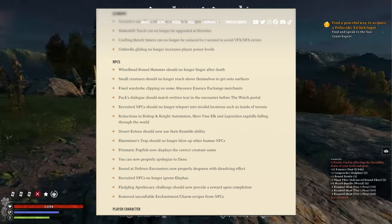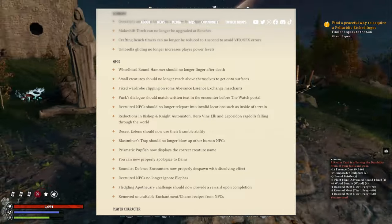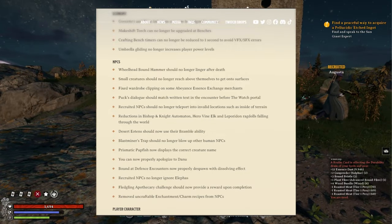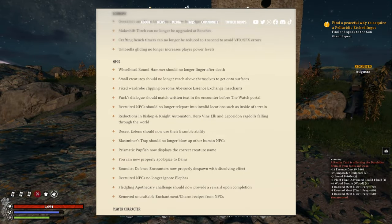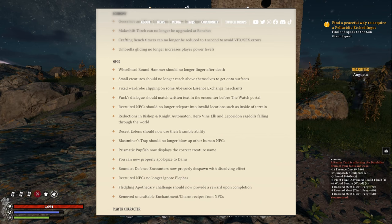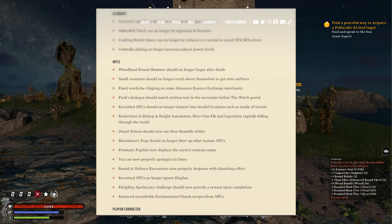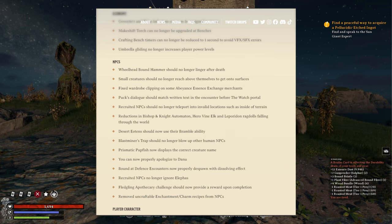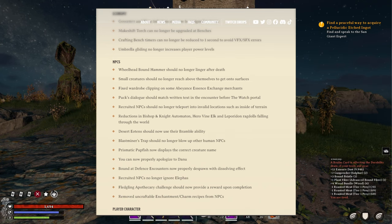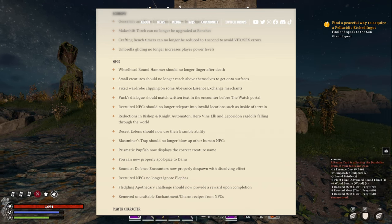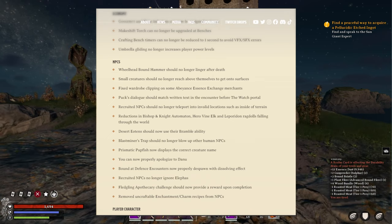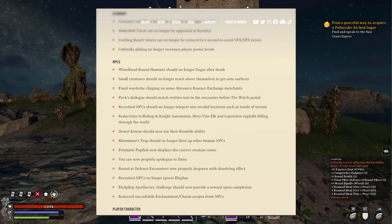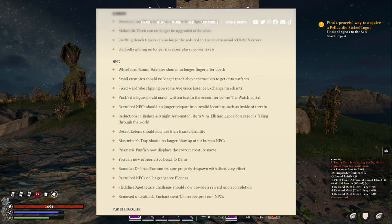Recruited NPCs should no longer teleport into invalid locations such as inside of terrain. Reductions in bishop and knight's automaton. Hero, fae, elk and leporidine ragdolls falling through the wall. Yeah, especially when you're trying to get sending items on the bishop or the knight. Sometimes it's hard to get those items because they fall through the map itself or mesh.